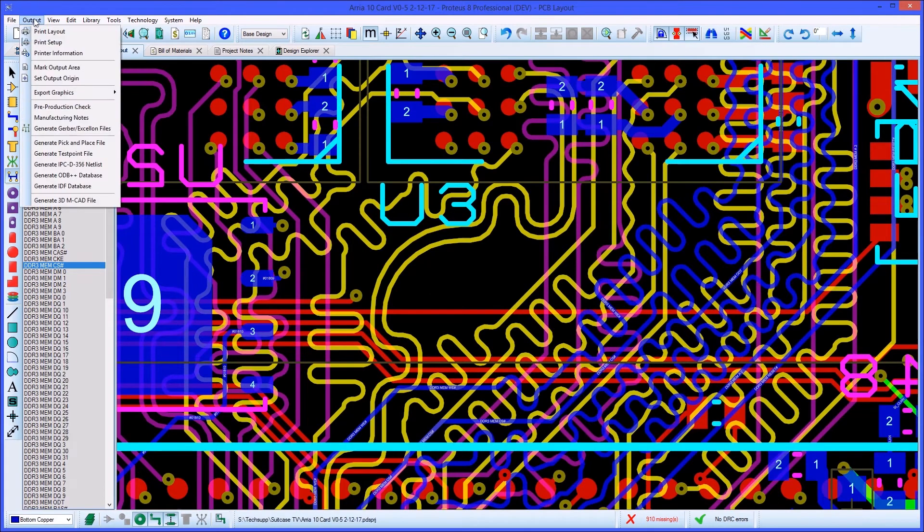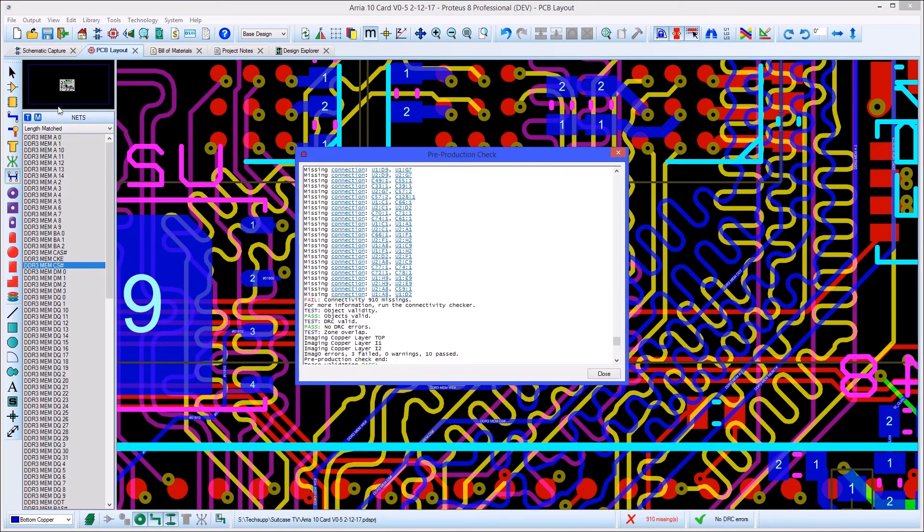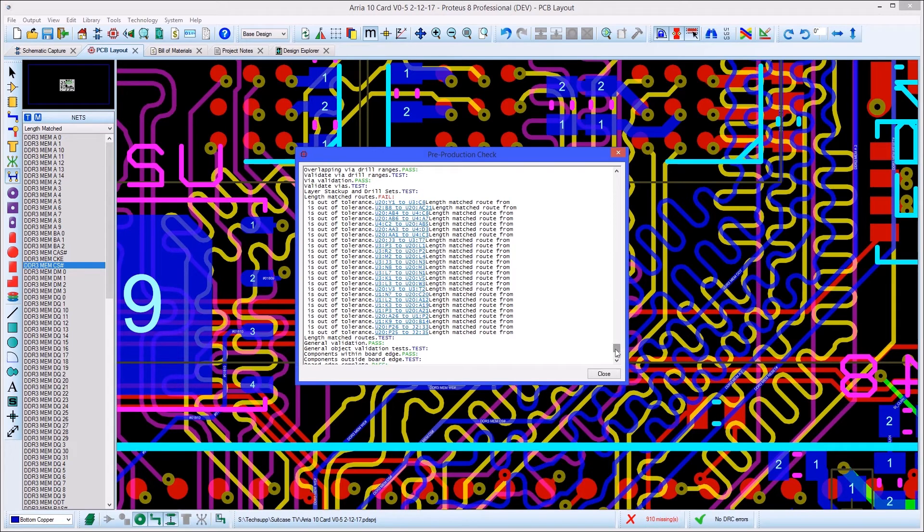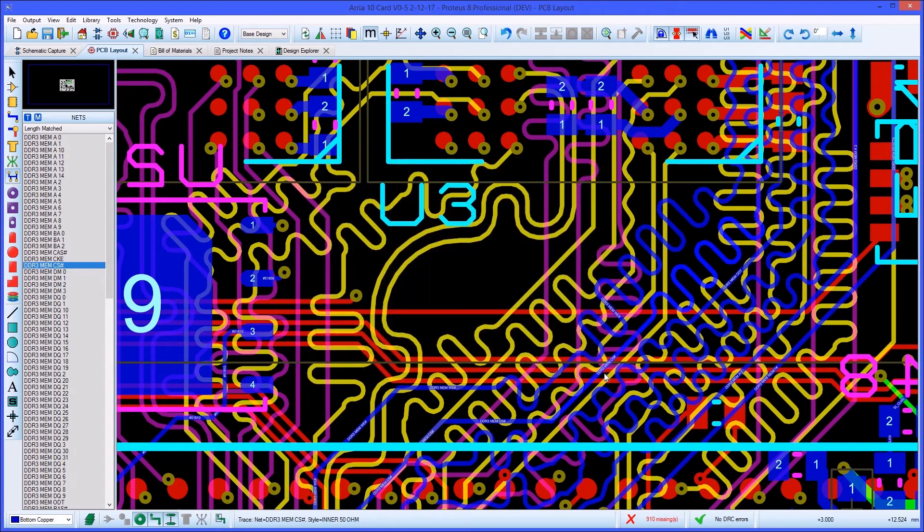Target lengths are then tested against all length matched tracks in the pre-production checker as a final check that nothing has been disturbed during board layout.